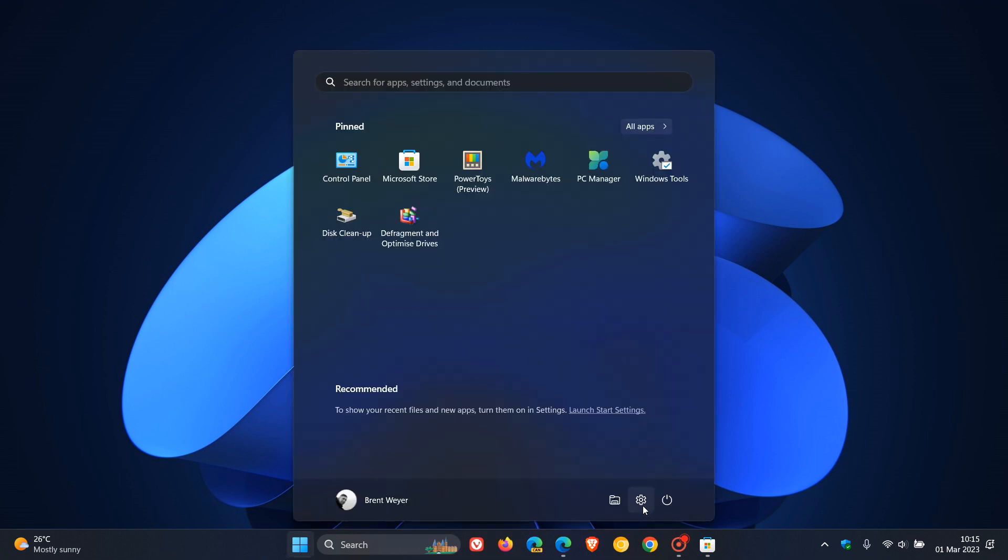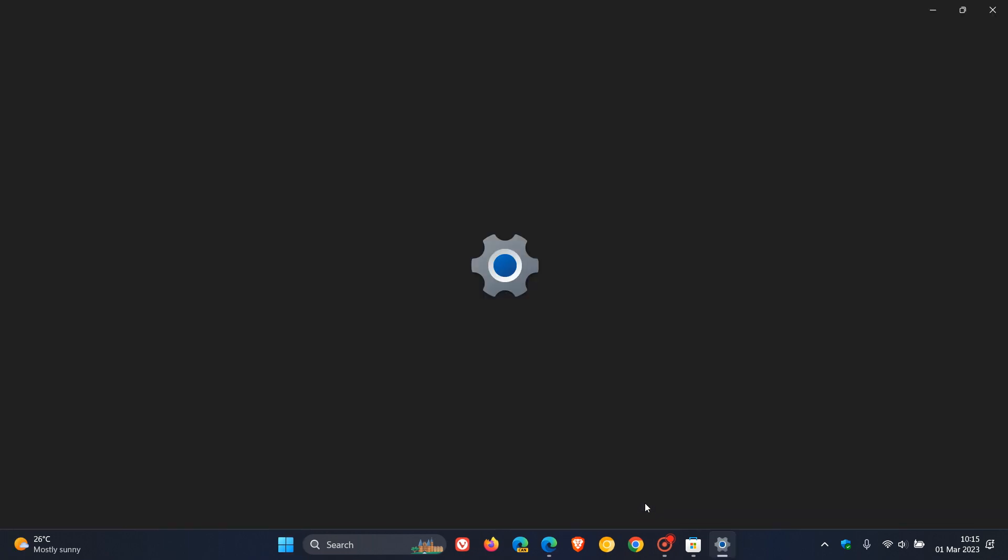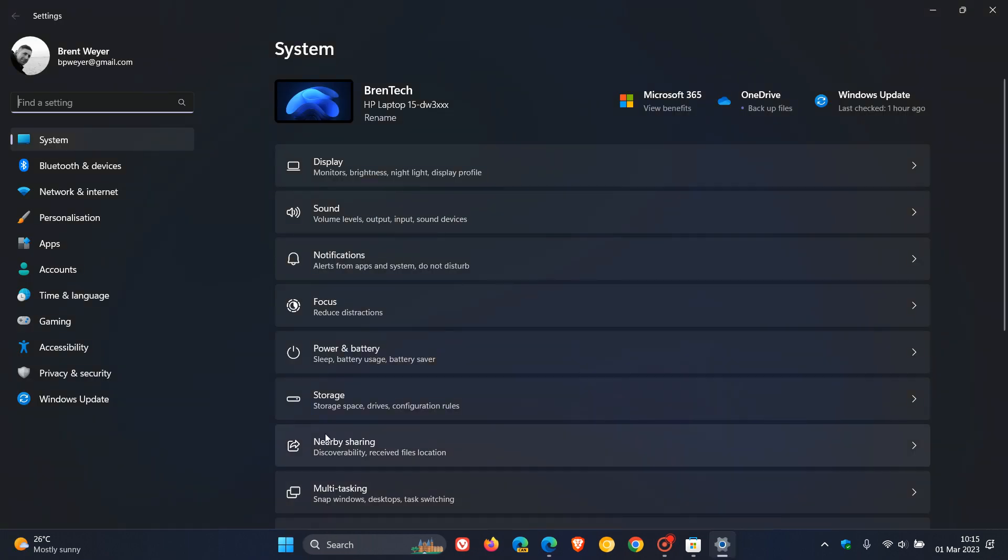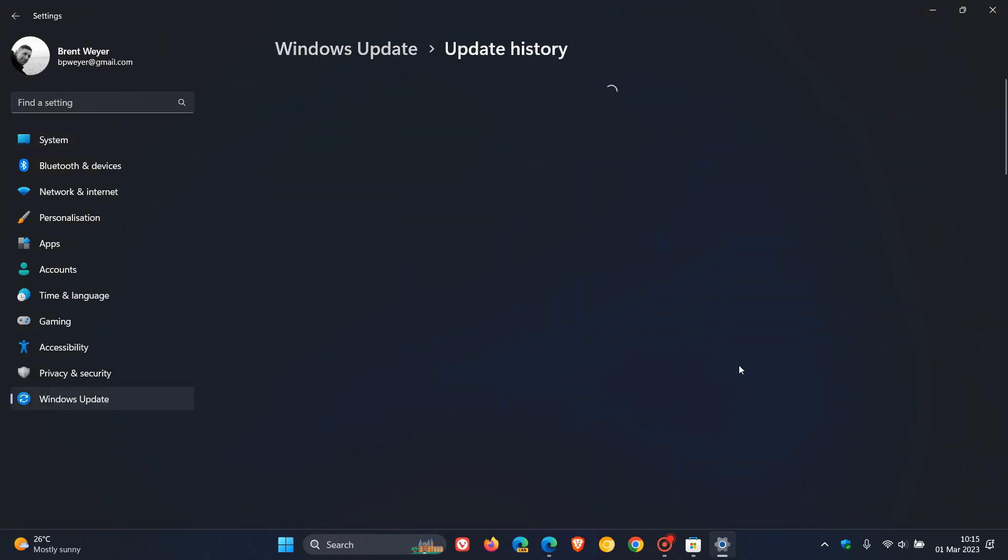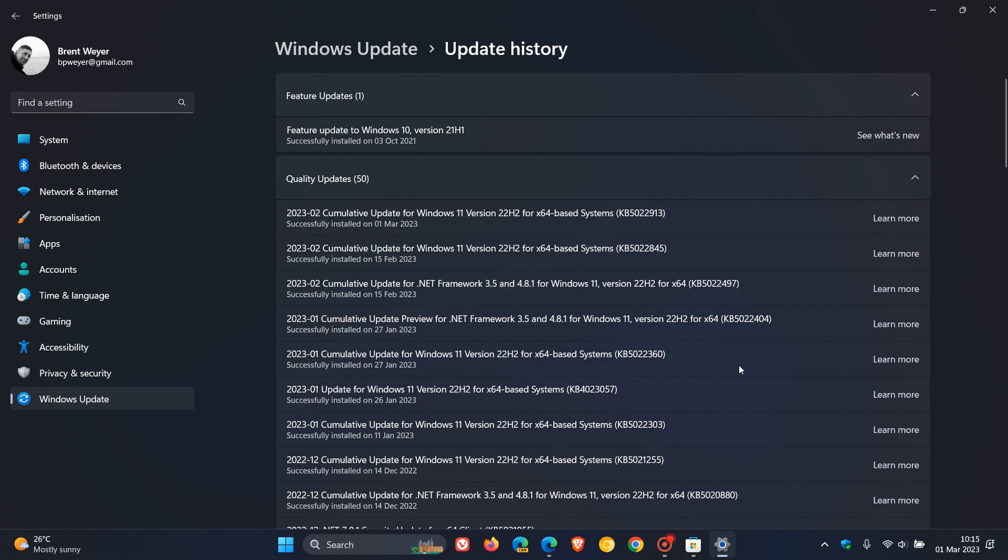So Microsoft is now finally starting to roll out the second wave of new features for Windows 11 version 22H2, also referred to as the Moment 2 update, which as I did expect, Microsoft made available on the 28th of February, which was late yesterday in my region.